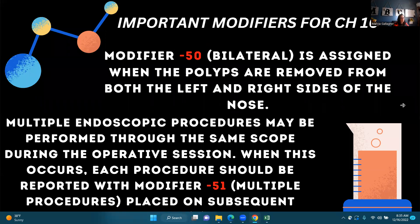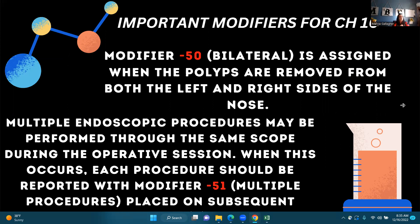Let's talk about some important modifiers for Chapter 16. Modifier 50 means bilateral, and is assigned when polyps are removed from both the left and right sides of the nose. If you're doing a bilateral procedure and the code does not indicate that it is bilateral, you're going to append modifier 50 to your CPT code. Multiple endoscopic procedures may be performed through the same scope during the operative session — when this occurs, each procedure should be reported with modifier 51, multiple procedures. So modifier 51 is multiple procedures, and modifier 50 is bilateral.